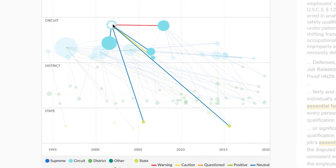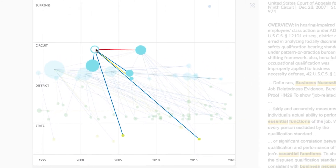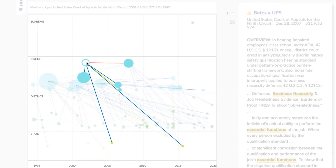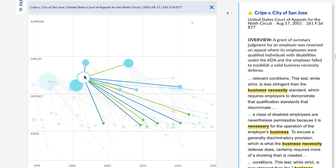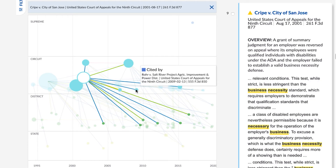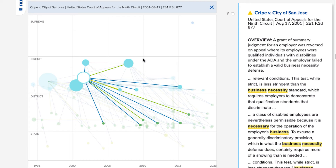There are two ways to focus on a specific case and its connecting cases. Click on the case circle in the chart. Hover over any citing case circle to determine if it's relevant to your research. Click anywhere in the background of the map, or the X icon at the top, to deselect the case.